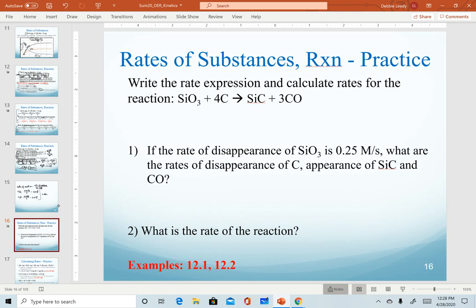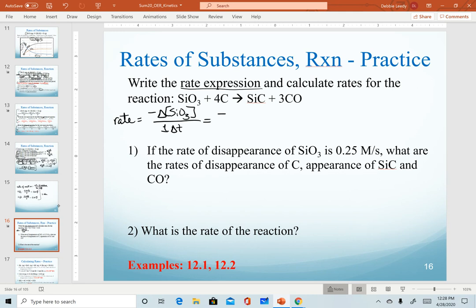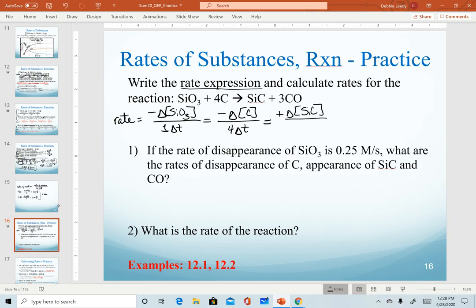Now we'll work through writing the rate expression for a given equation. In the rate expression we're calculating the rate of reaction. Reactants are always negative: change in concentration over the coefficient times the change in time — the coefficient of 1 is optional. Carbon is also a reactant, so it's also negative. All components are equal to each other. SiC is a product, so it's positive (the positive sign is optional but I include it as a reminder). Carbon monoxide has a coefficient of 3 in the denominator — this is our complete rate expression.